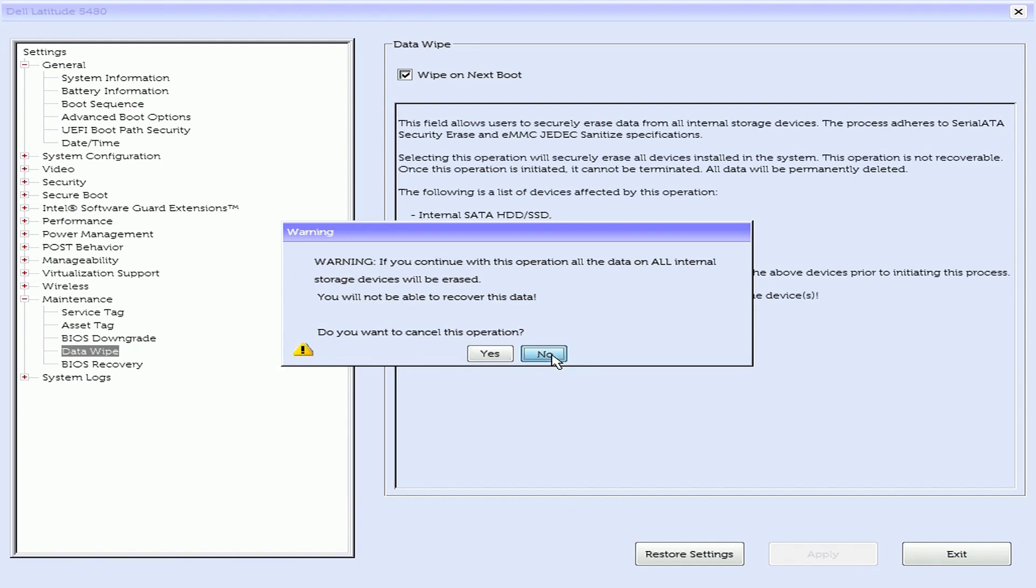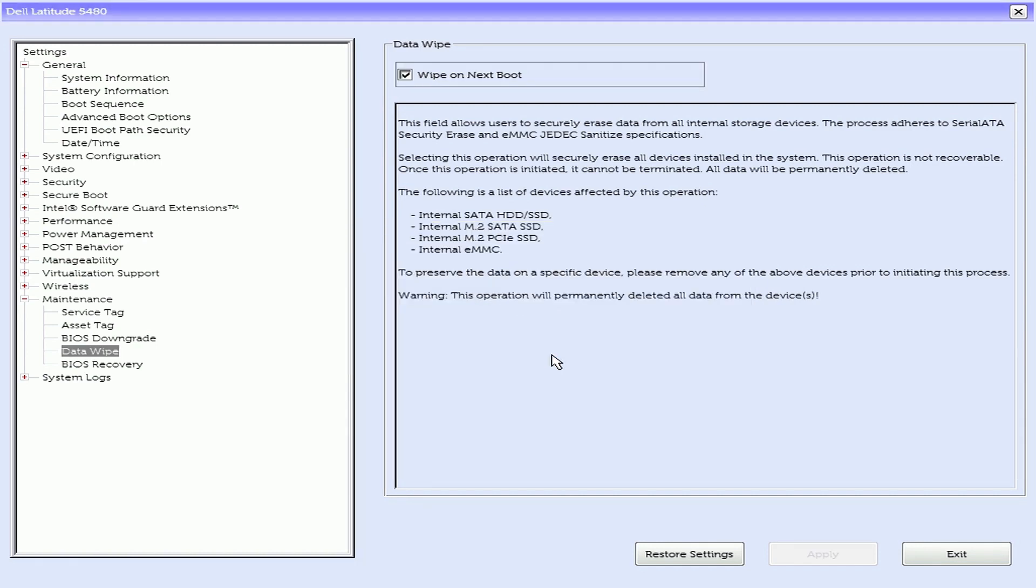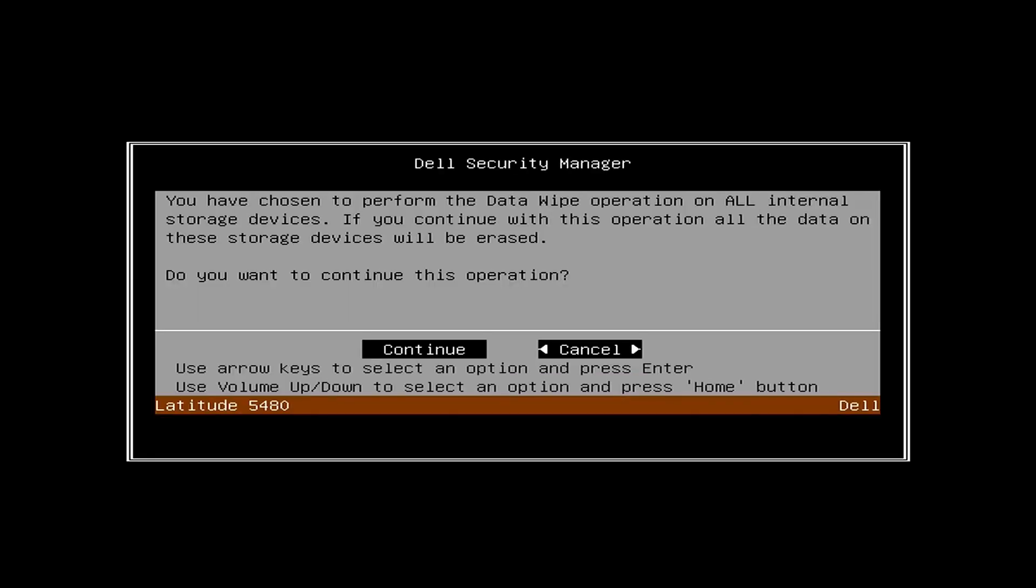Click No to continue, then click Exit to reboot.